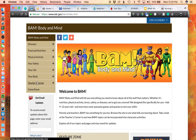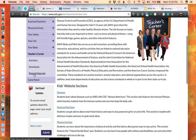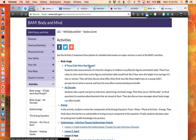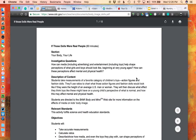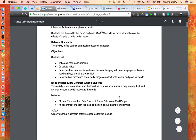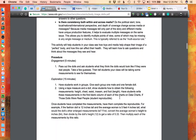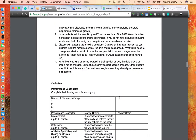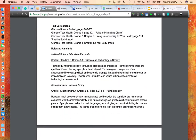I'd like to focus on the teacher's corner. It's loaded with activities, downloads, and related materials. If we look at the activities, let's look at the first one, 'If Those Dolls Were Real People.' This one includes a very comprehensive lesson plan with objectives, teacher background information, a description of the lesson procedure, a rubric for assessment, and some other relevant information, as well as alignment to relevant health and science standards.